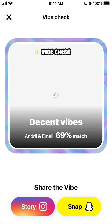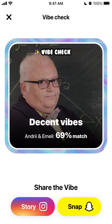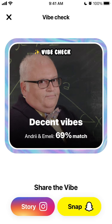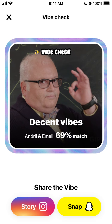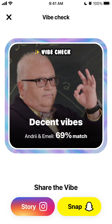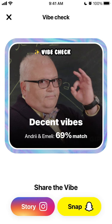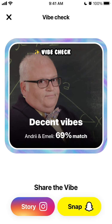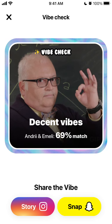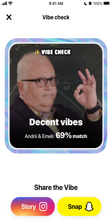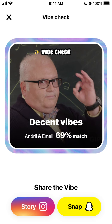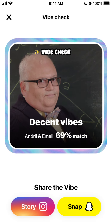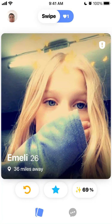There is this cool feature called Vibe Check. I didn't see that with Tinder, so this is a unique feature — you can see the percentage of match in this Vibe app. For example, 69% match means like decent vibes. I don't know exactly how they calculate that, but anyways.